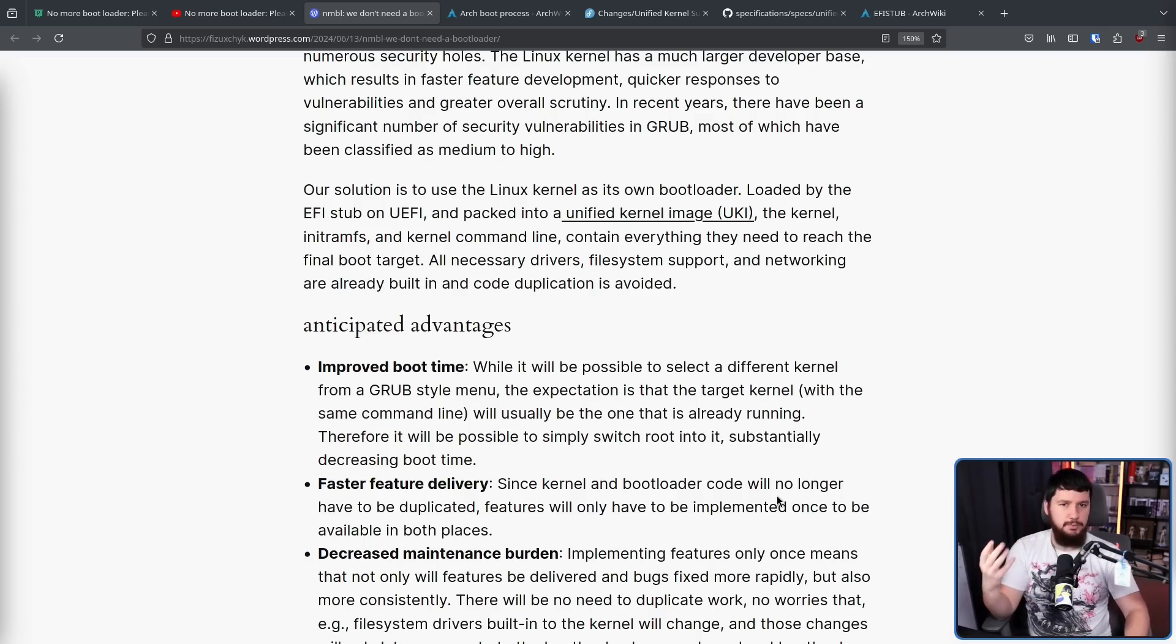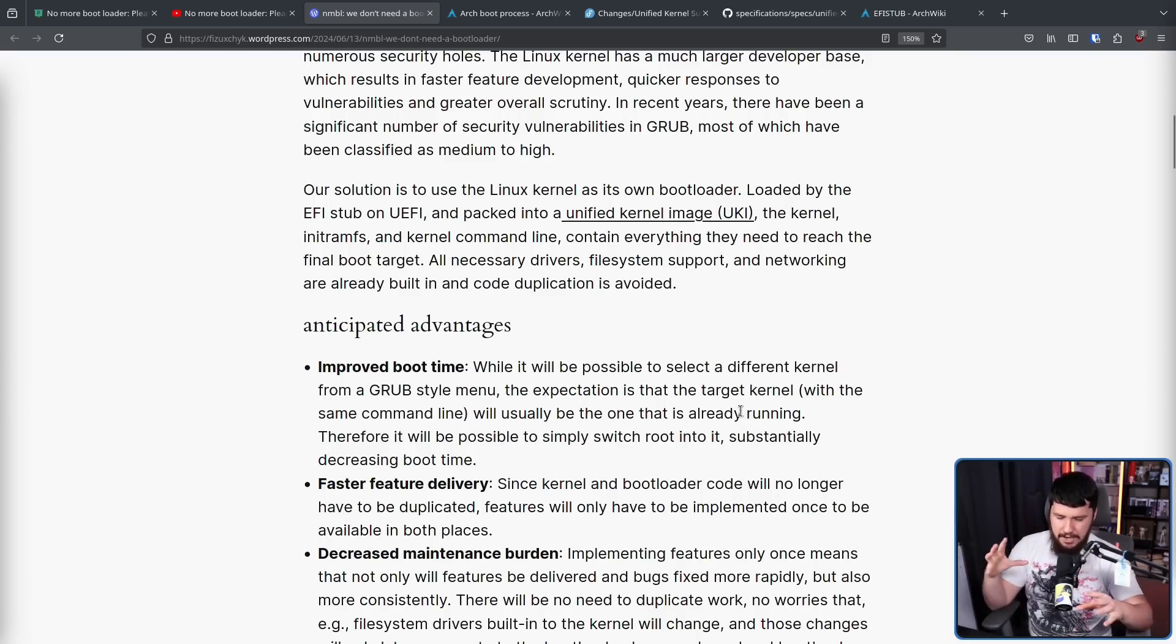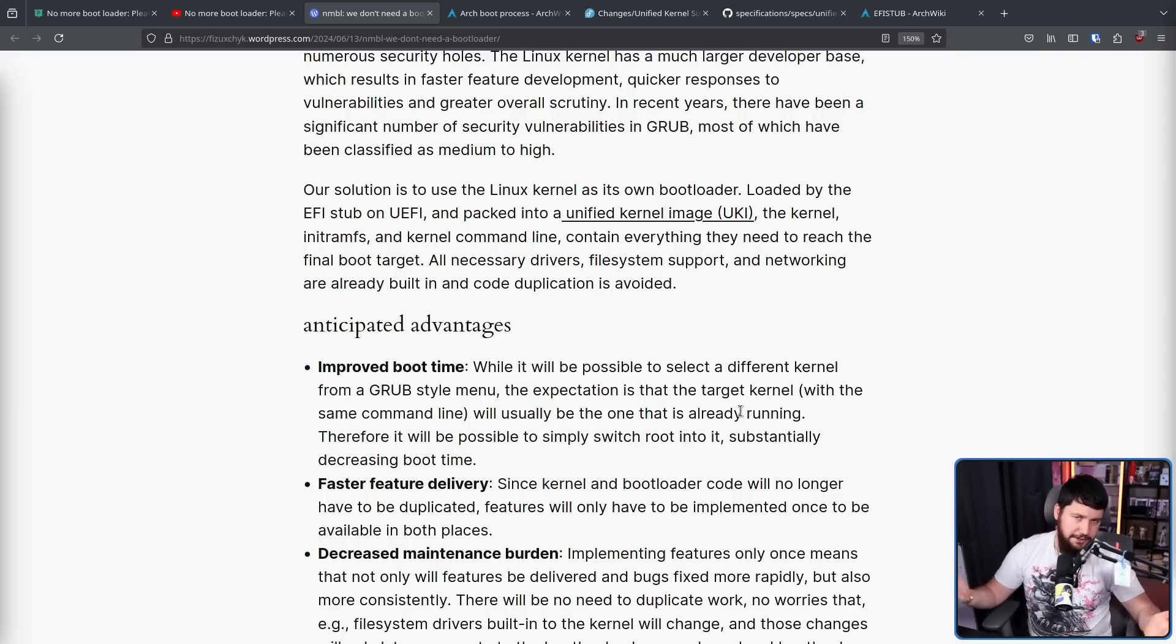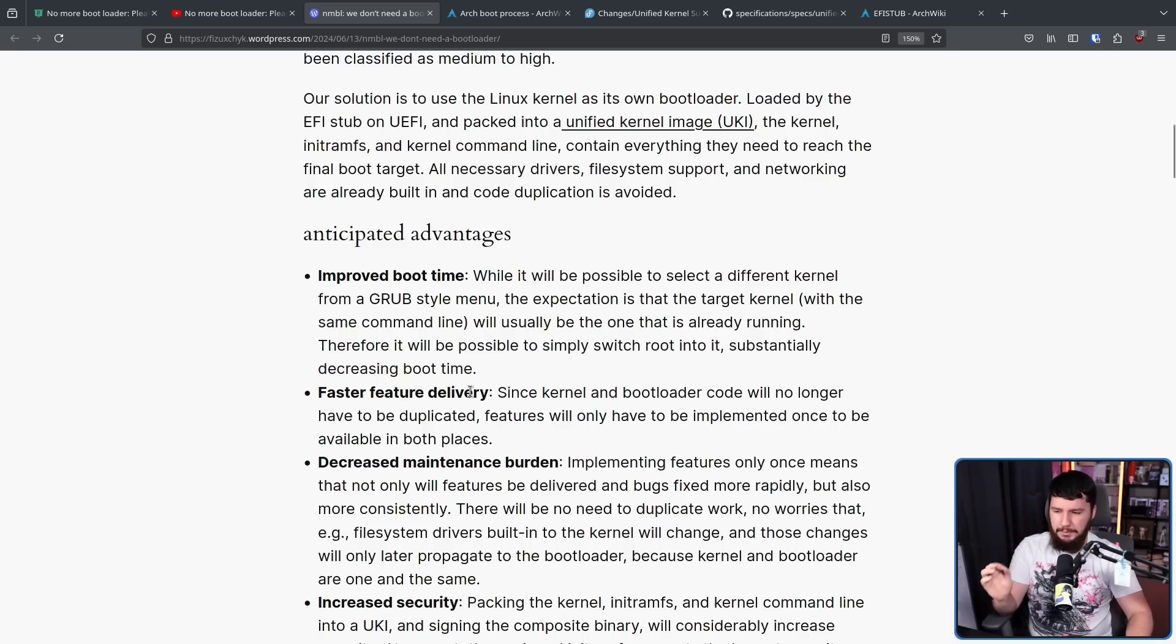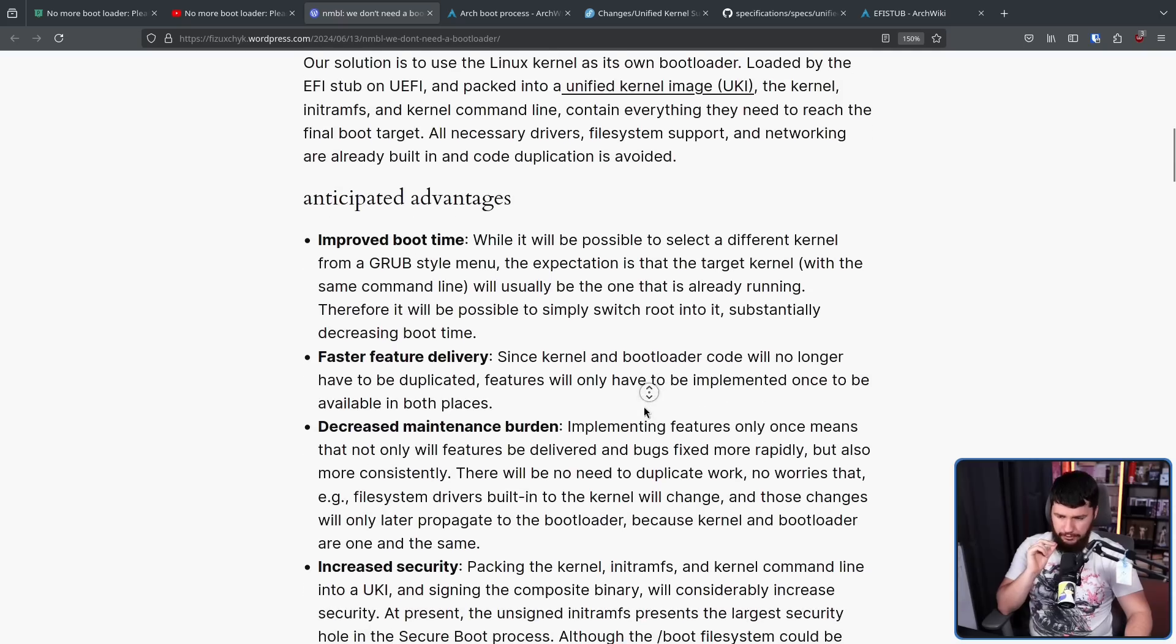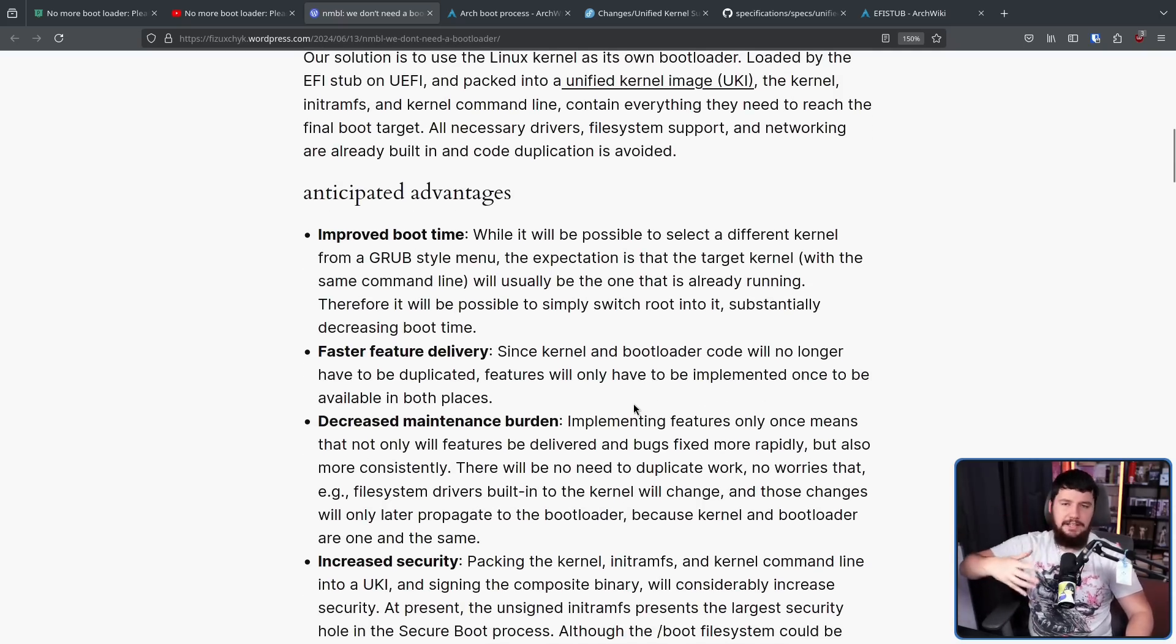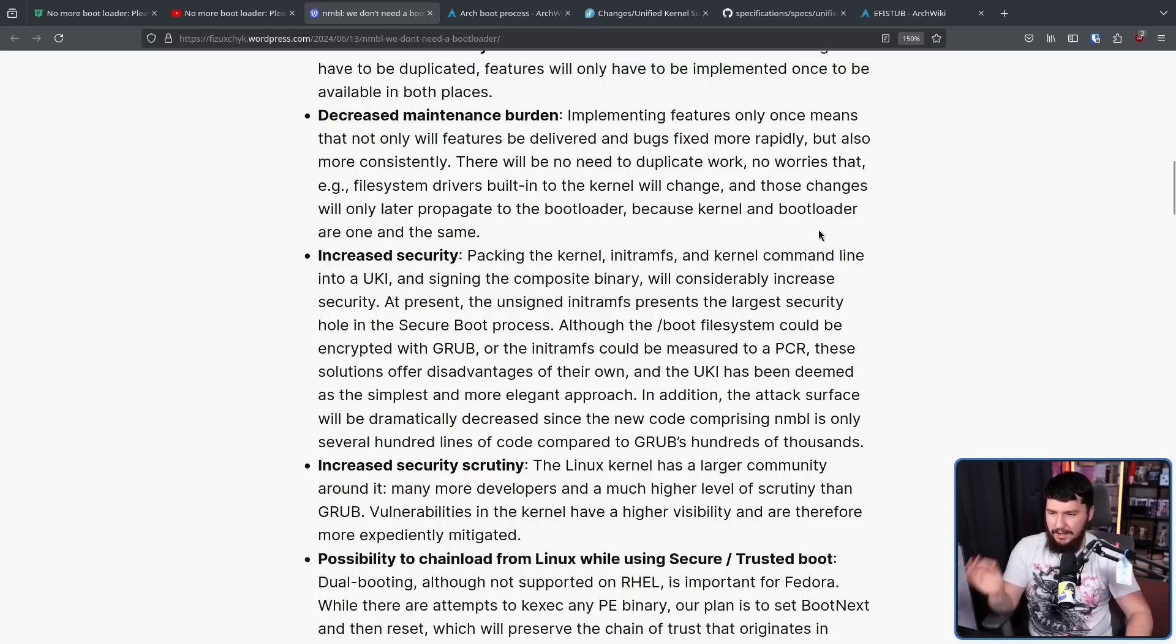Now, besides just getting rid of Grub, there are some other anticipated advantages here. Firstly, improve boot time. If there is not a menu in the process of booting, if there is not another thing in that boot chain, you're going to boot quicker. That's just naturally how it works. Faster feature delivery. Since kernel and bootloader code will no longer have to be duplicated, features will only have to be implemented once to be available in both places. Decreased maintenance burden. Because you're only implementing things in one place, and there's less duplicated work, it's easier to maintain that work. Increased security. Packing the kernel, initramfs, and kernel command line into a UKI, and signing the composite binary will considerably increase security.